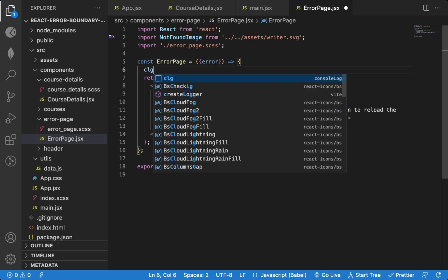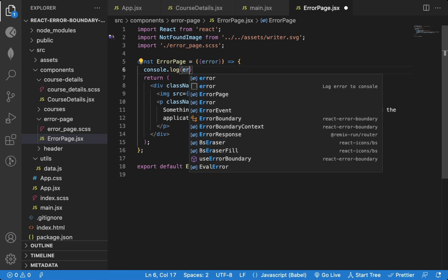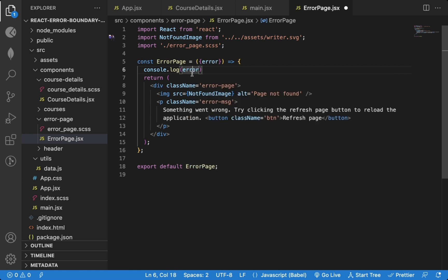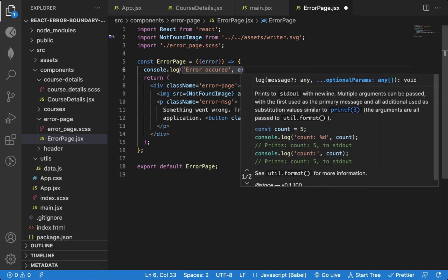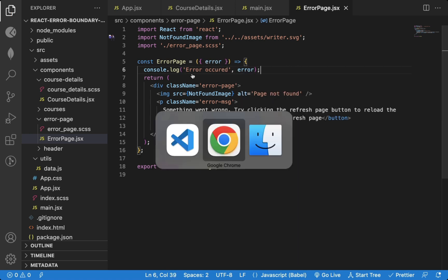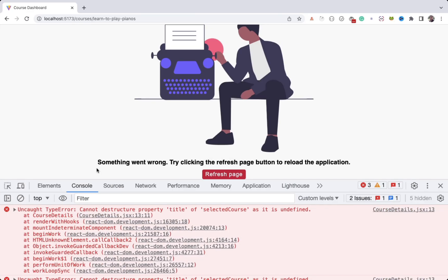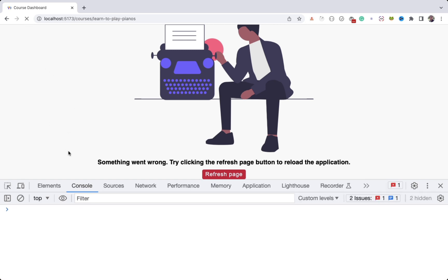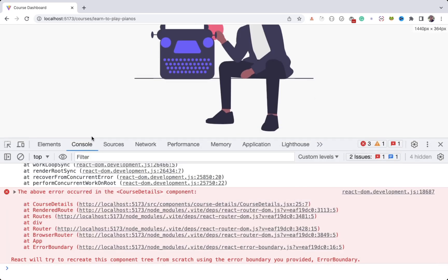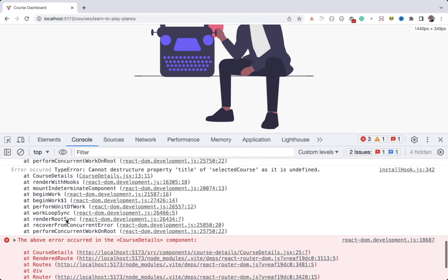For now, I will just log it to the console. And if I refresh the page, you can see our log is printed in the console.